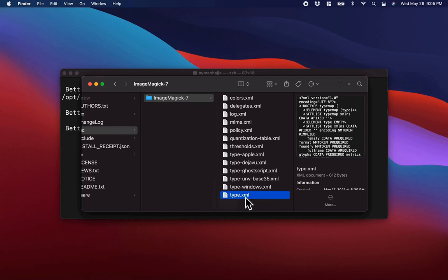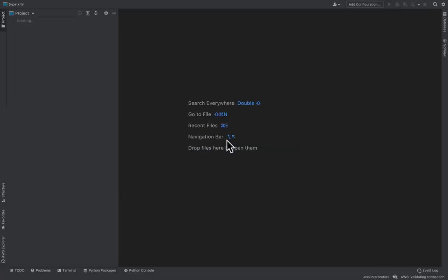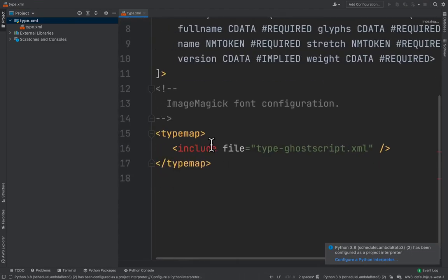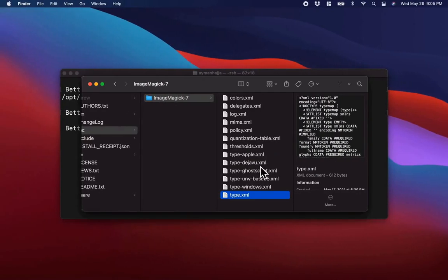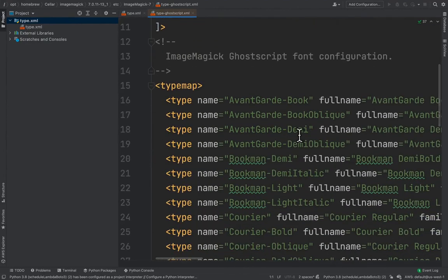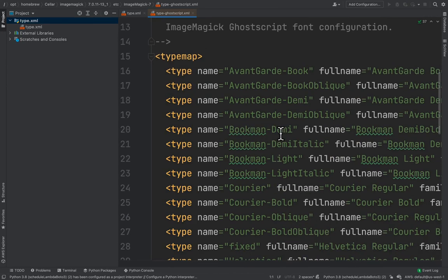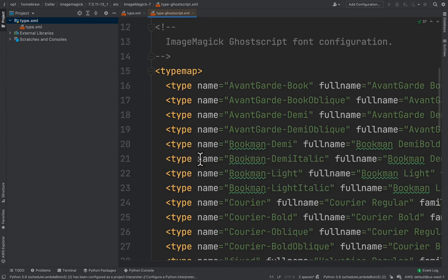Let's open type.xml — I'll double-click on it and it opens in PyCharm. What you see here is that this file is importing or including another file, and that other file is type-ghostscript. So let's open type-ghostscript and see what's in it. This file contains the list of fonts that are available for ImageMagick — all of those fonts you see here are available for ImageMagick.